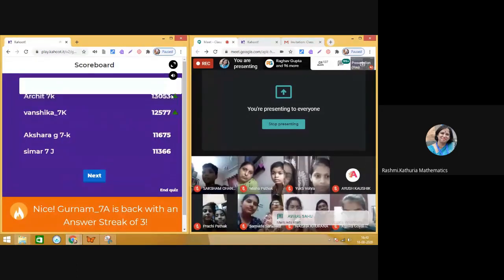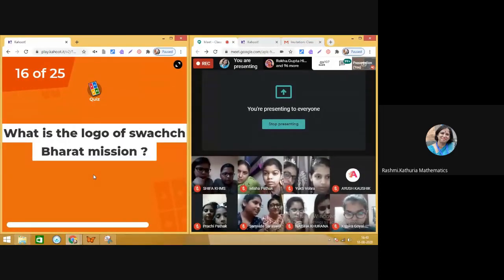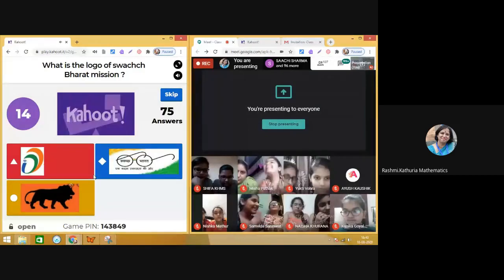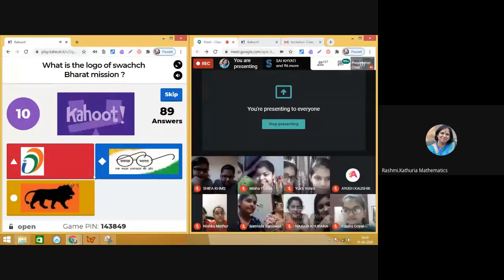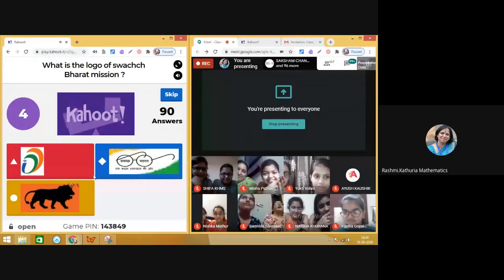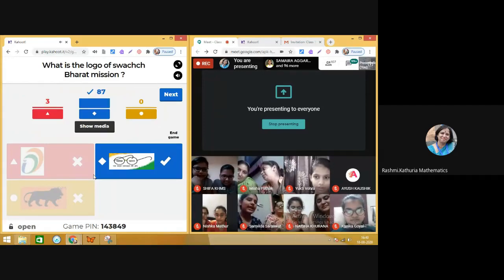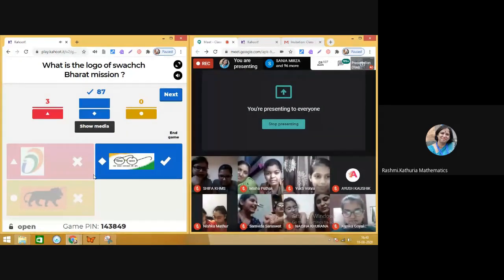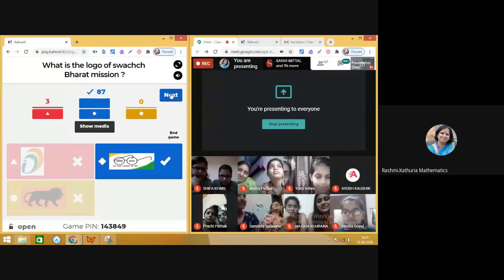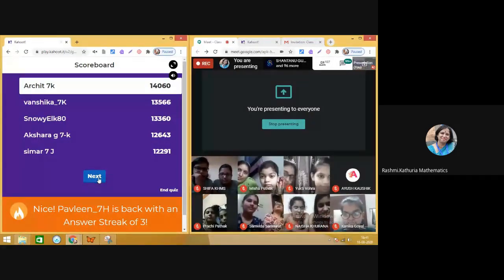Moving on to question sixteen: What is the logo of the Swachh Bharat Mission? Misha looks so happy! 87 people know about it. Your moms played the practice quiz very well yesterday. Moving on — let's check the leaderboard. Question number 17 coming up next.